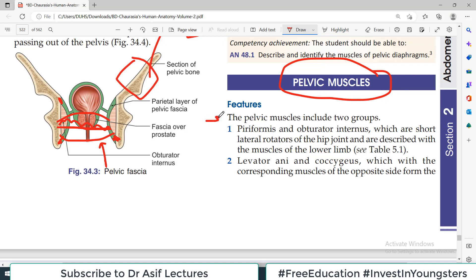Pelvic muscles are divided into two groups basically. Group number 1 is Piriformis and Obturator Internus. They are present in the lateral walls of the pelvis and therefore they are the lateral rotators of the hip joint. They are also described in the lower limb.